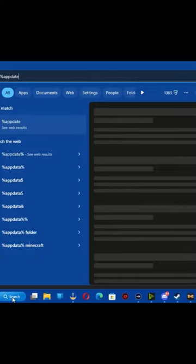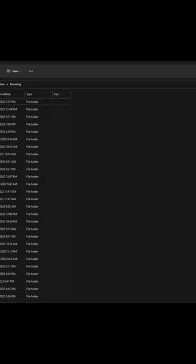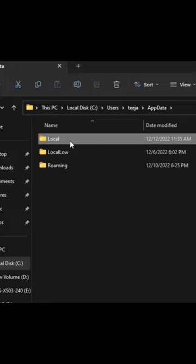Search and type in %appdata%. Once you're there, go to the top of the address bar, click App Data, go to Local, and then go to Activision.